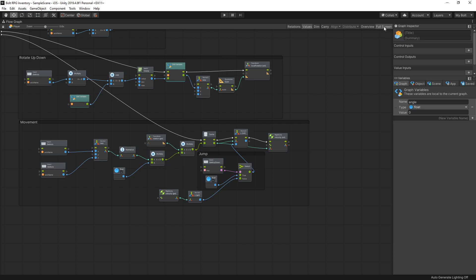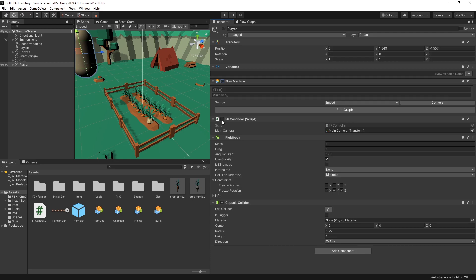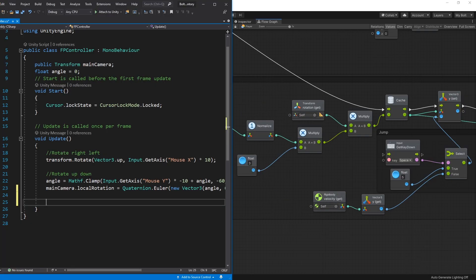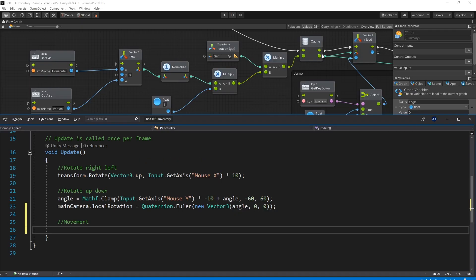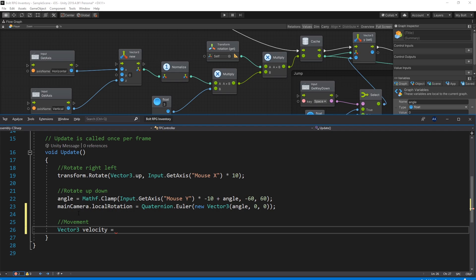Now let's recreate this with C#. Go to the Inspector, turn off the Flow Machine and turn on the FPController script. We have the rotate left/right logic, rotate up/down, and now we add movement. First we create the cached variable — in C# that's just a local variable inside the method — as a Vector3 called velocity.